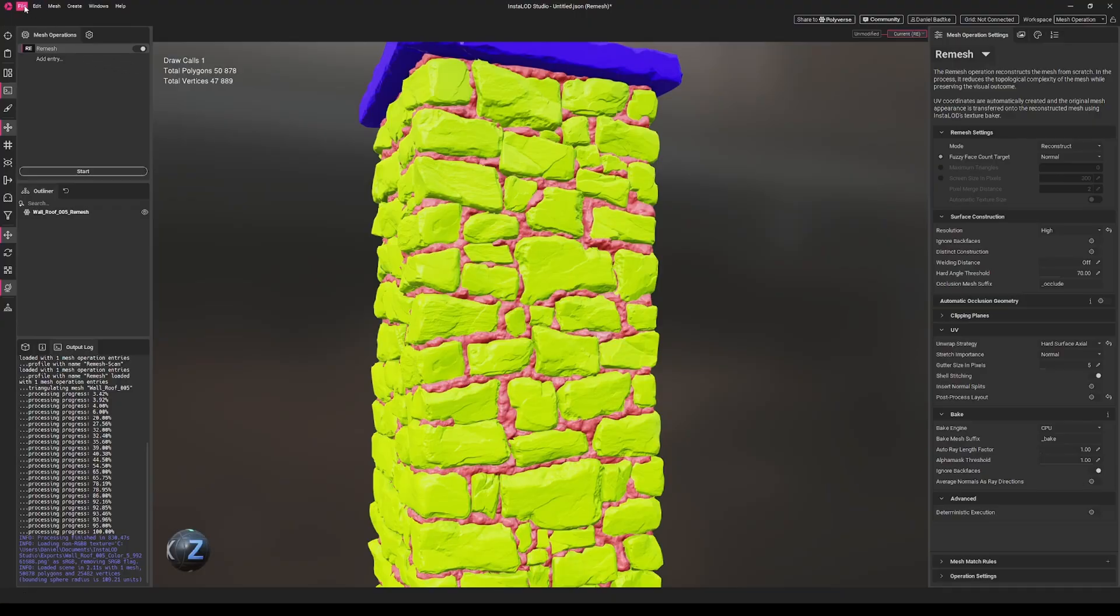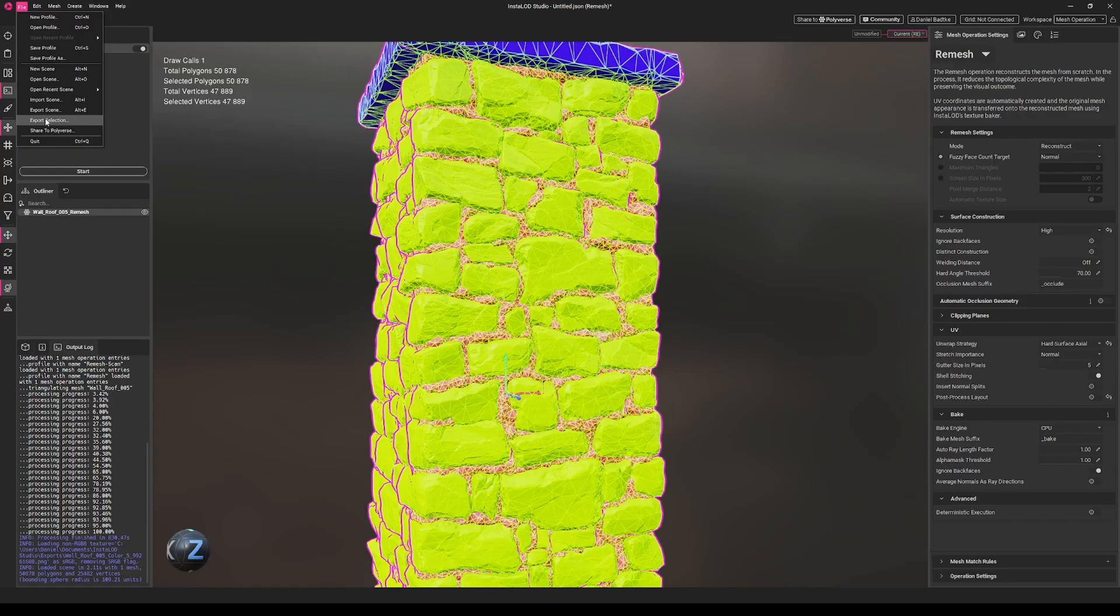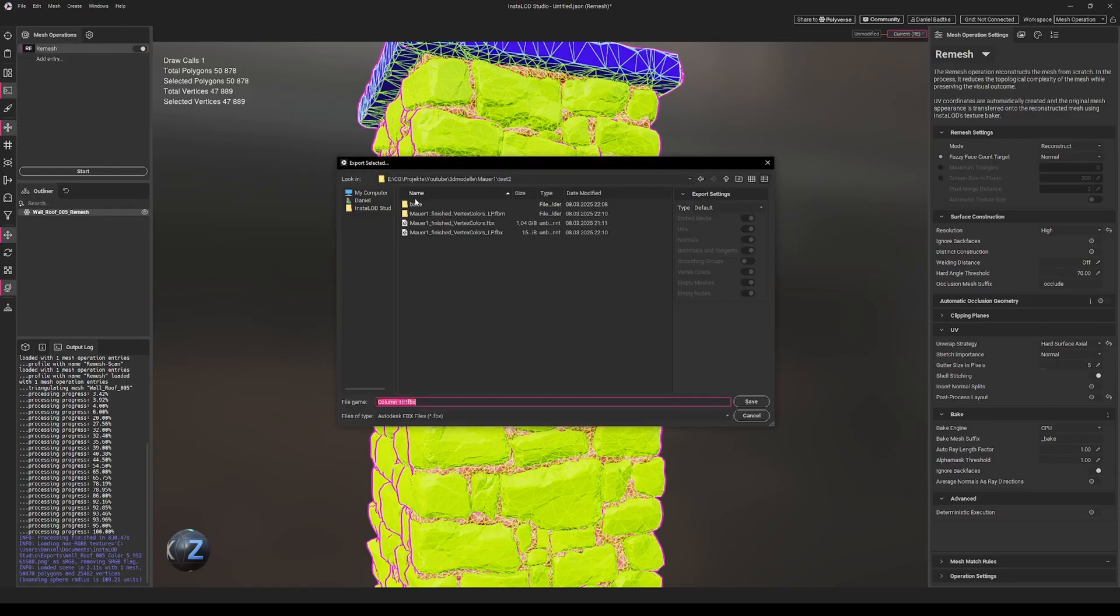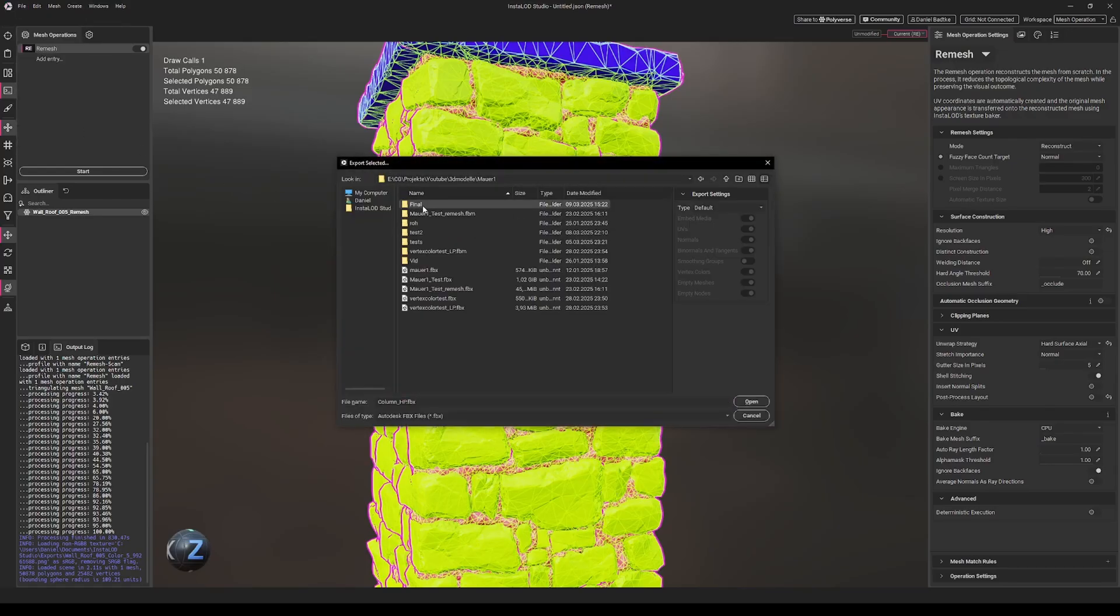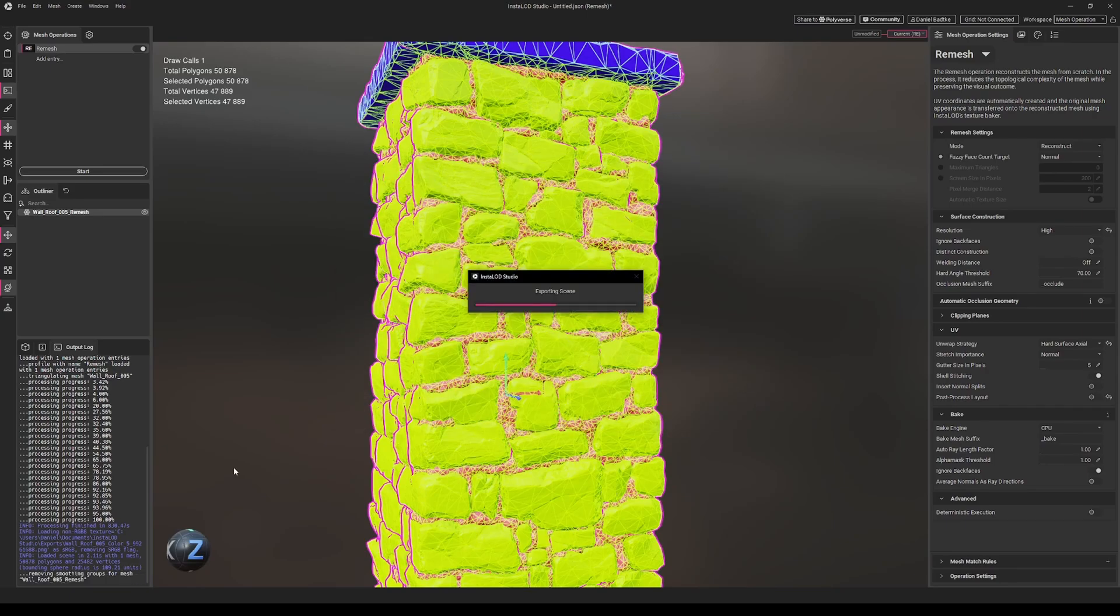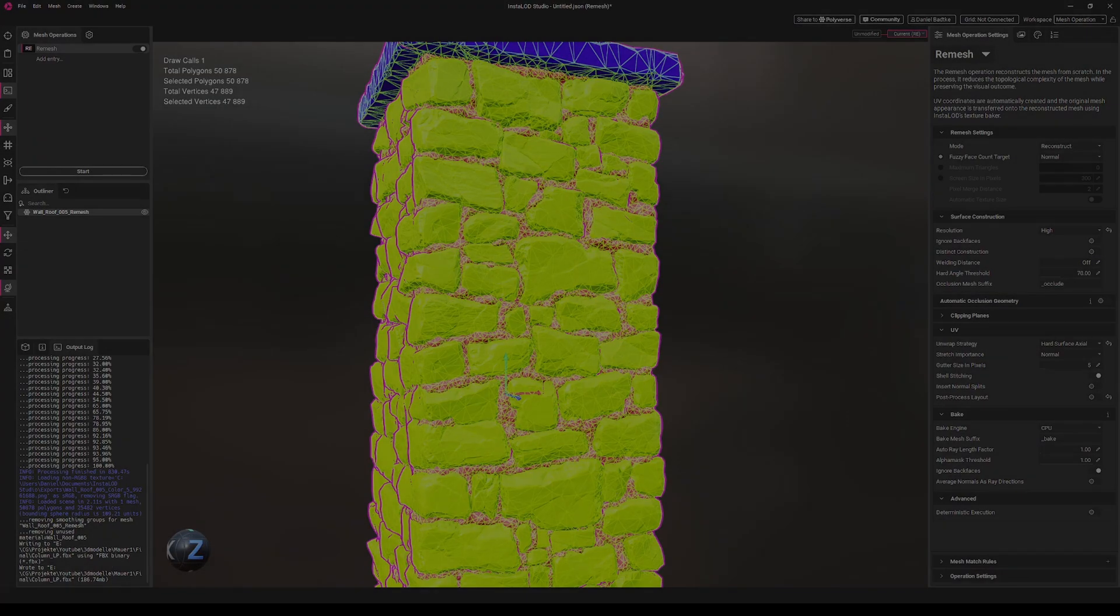Now we can go to file, let's select that, go to file and export selection. Let's go to this final folder here, and let's call that column LP. Let's save that. So we exported our low poly now, and in the next video we can already start to texture that in InstaMAT.